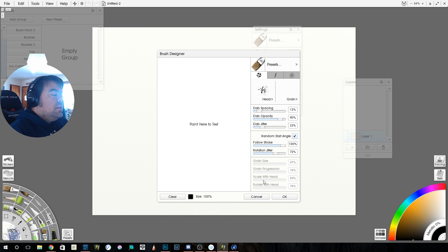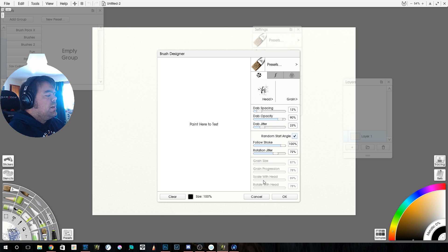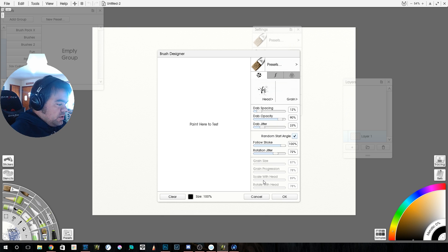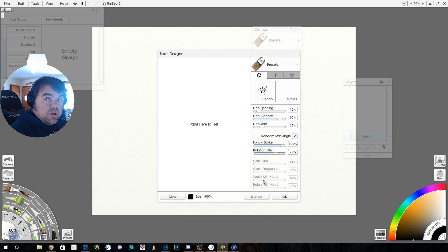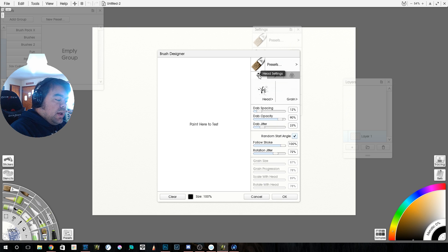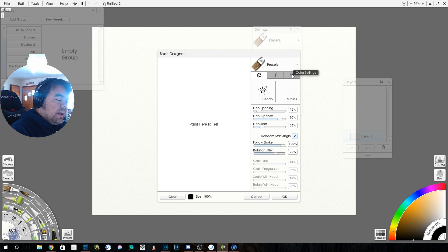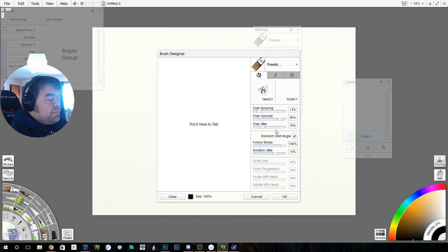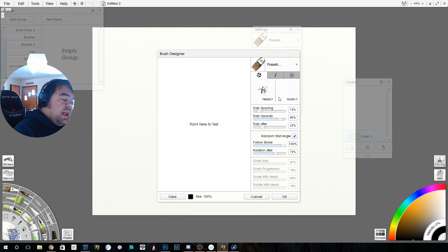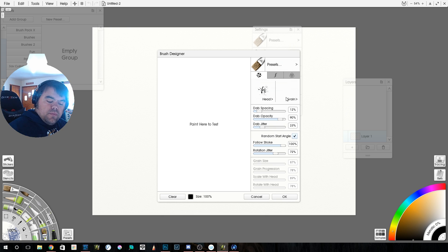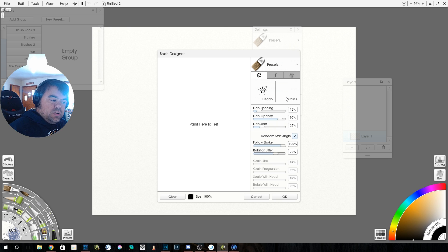Last video, I kind of touched on this. Today, we're going to get down nitty gritty with the brush designer. And we're going to kind of play with it. So the first thing you'll notice up here is you have three buttons. You have your head settings, you have your stroke settings, and you have your color settings. And we're going to start with just the head settings. And on the head settings, you have your head and your grain. Think of the head as the shape of the end of your brush.